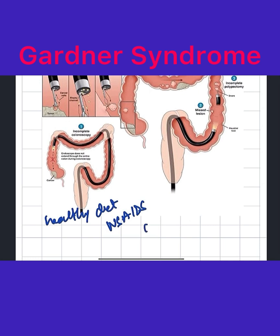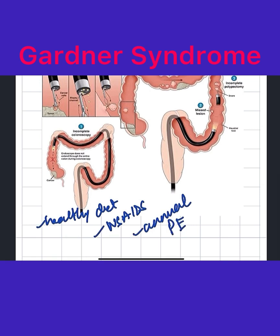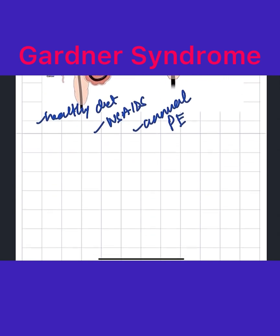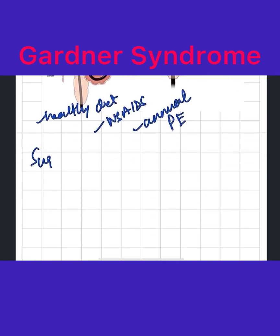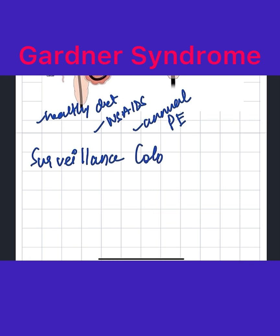But the main treatment in this condition is surveillance colonoscopy. You have to keep checking when the colon is going to turn rogue.